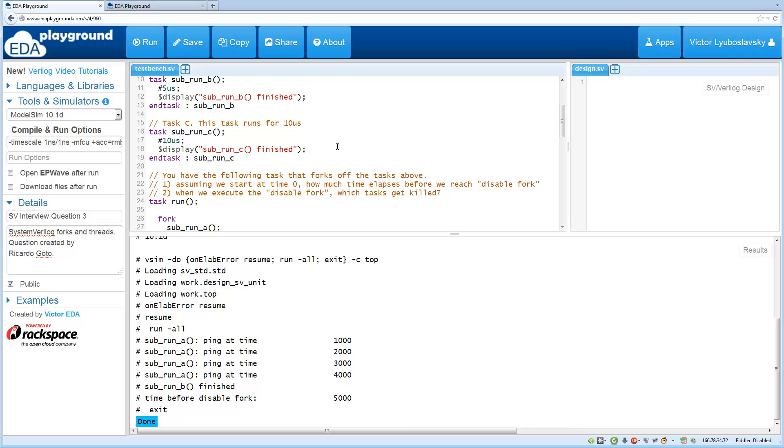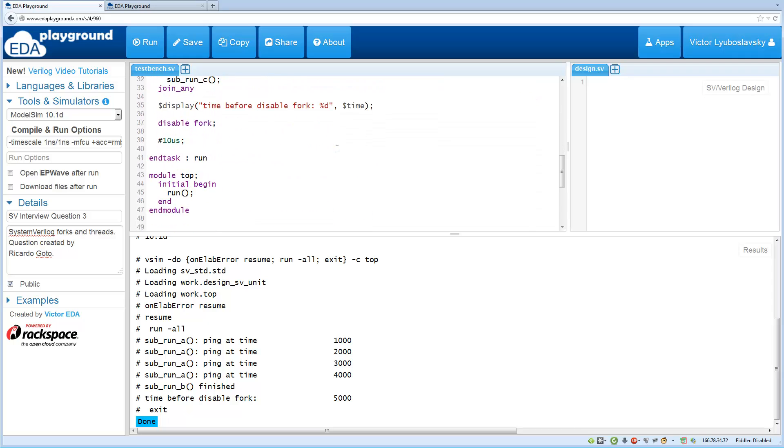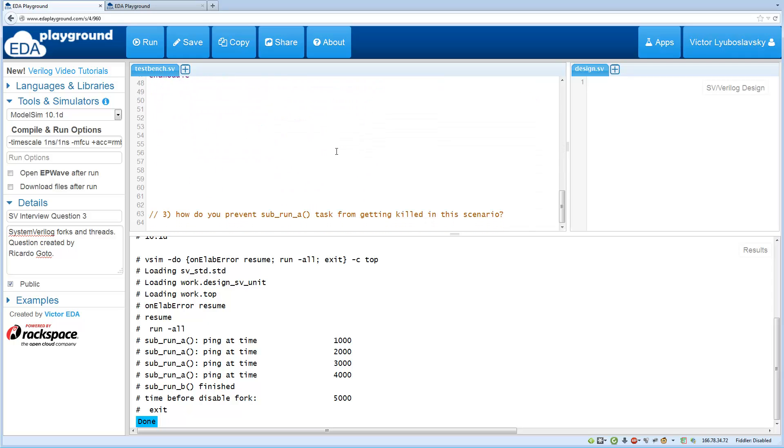So now let's move on to the next part of the question. So the next task is basically how do we prevent the task A from getting killed in this scenario. As you can see from the output, we run this code and everything got killed, A and C.